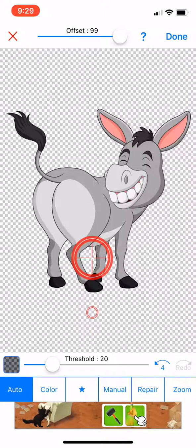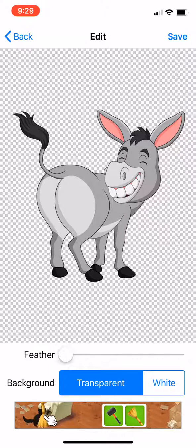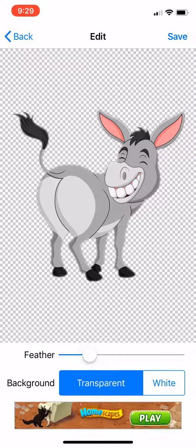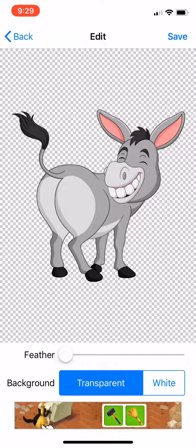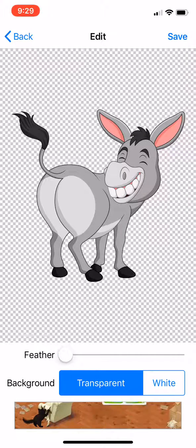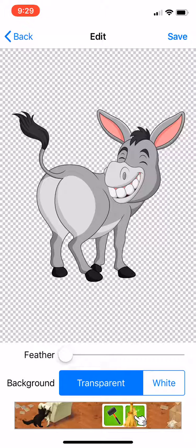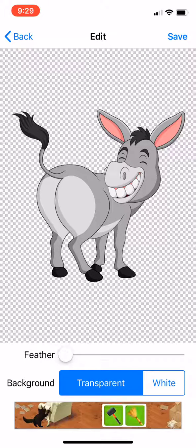After you've erased the white, come up to the top right and press done, then push save. You can feather it to make sure it looks how you want, but in this case we don't need to because there's no shadow around it — you only feather when there are shadows and you need to define the edges. Where it says background transparent or white, make sure it says transparent, then save.